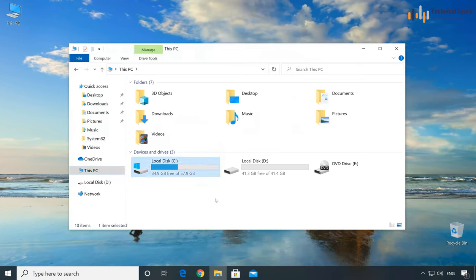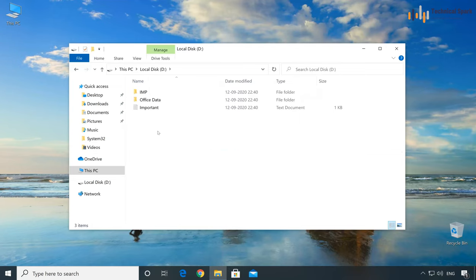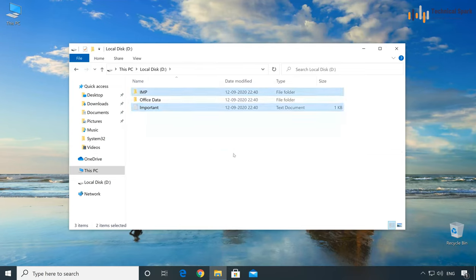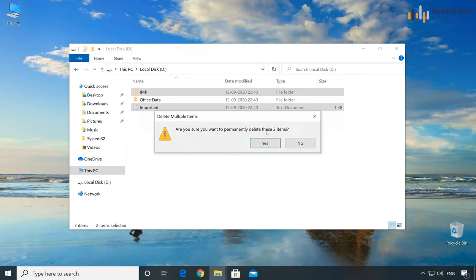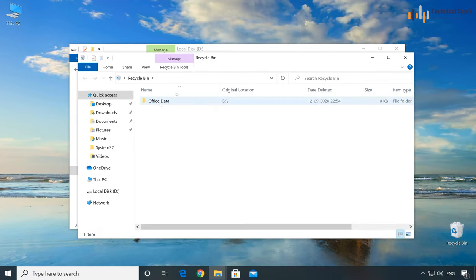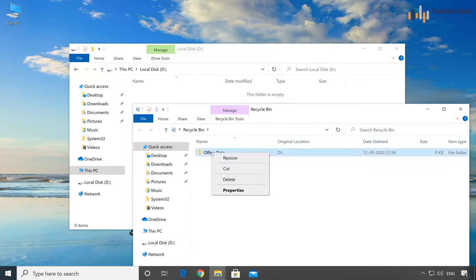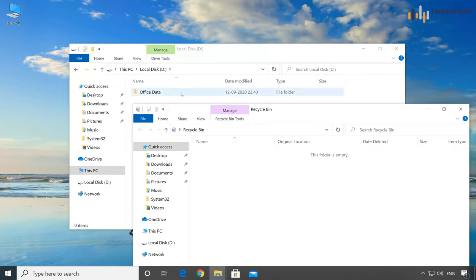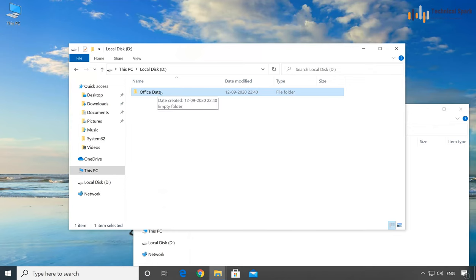Once done, open Windows Explorer and click on This PC. Before deleting anything, make sure you have taken a backup of your personal data to an external storage device. Open the D drive and select all personal information there, then press Shift + Delete to permanently delete the files. If you just press Delete or use right-click Delete, the files go to the Recycle Bin and can be easily restored.